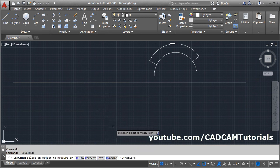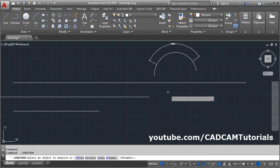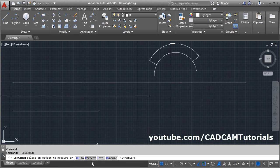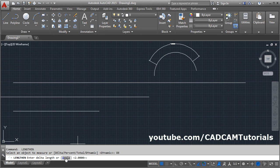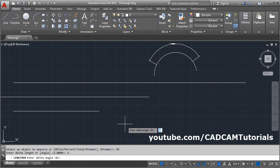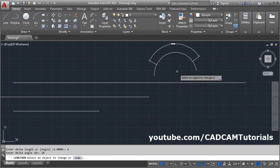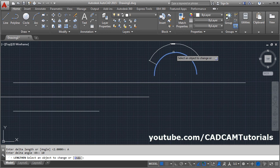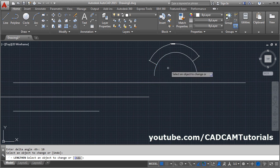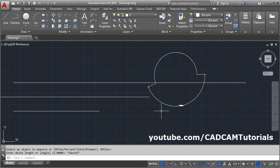You can also increase or decrease the included angle of an arc. Click on Delta, then click on the Angle option to change the angle. Change the angle by 10 degrees, press Enter, and click on the arc — it will increase the angle by 10 degrees.